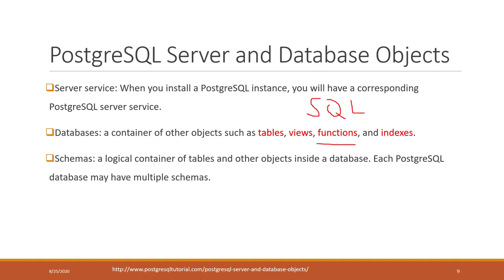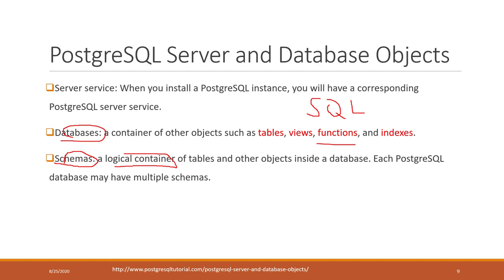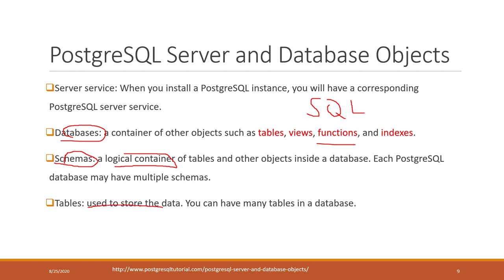Schema is a logical container of tables. You can think of a database as a hard disk, and on the hard disk you can have multiple folders - it's a logical container. Each schema can contain multiple tables, and on one database you can have multiple schemas. Tables store the data, and you can have multiple tables in one schema and multiple schemas in one database.